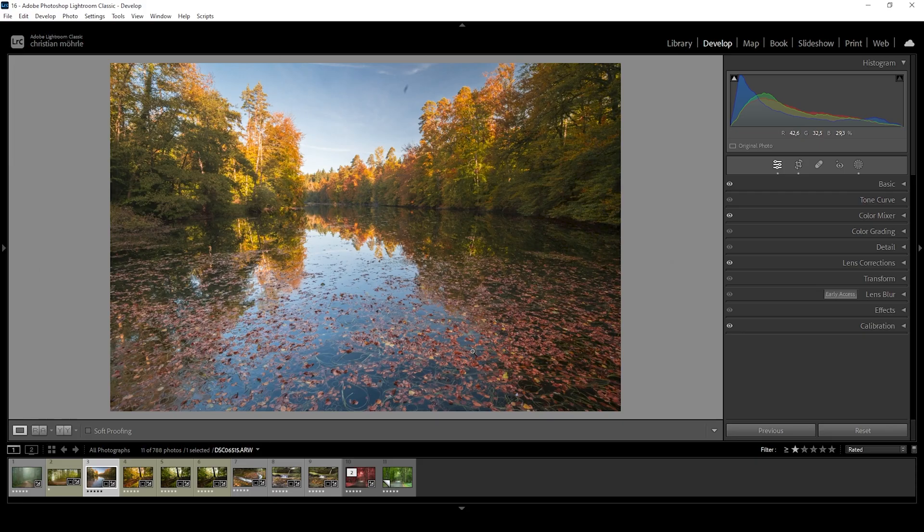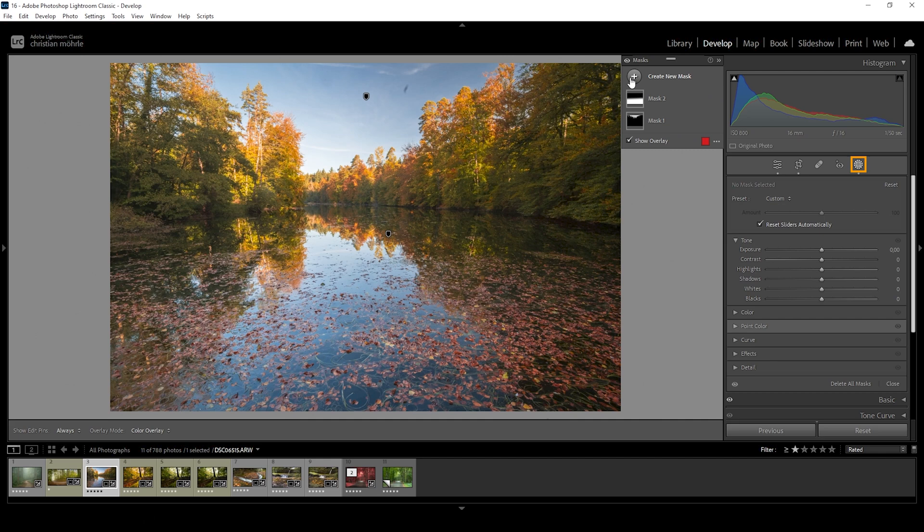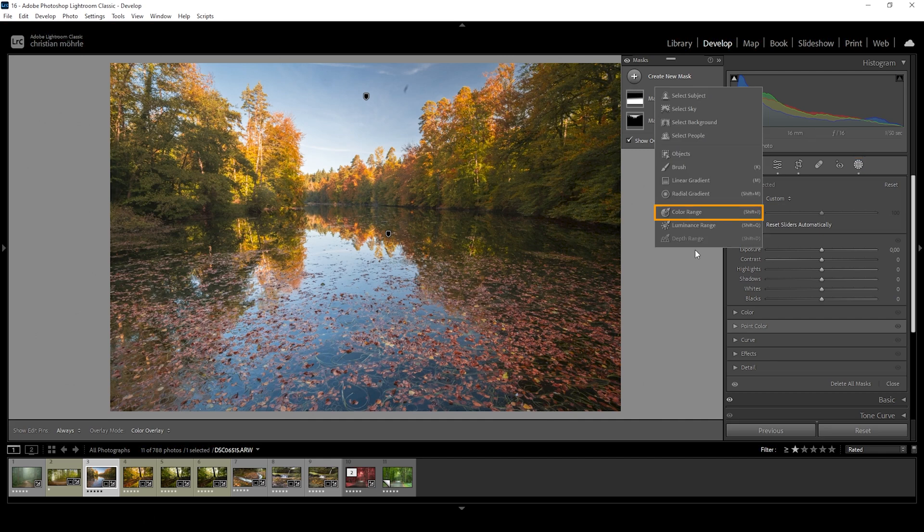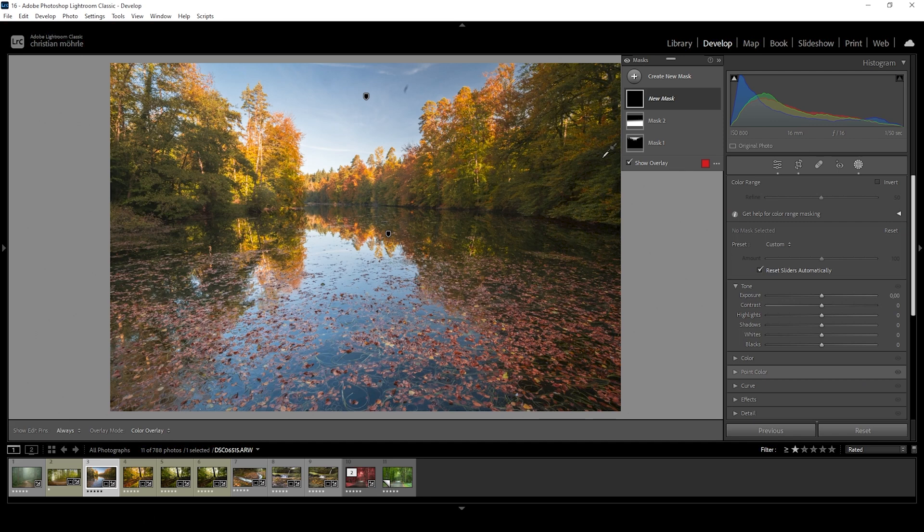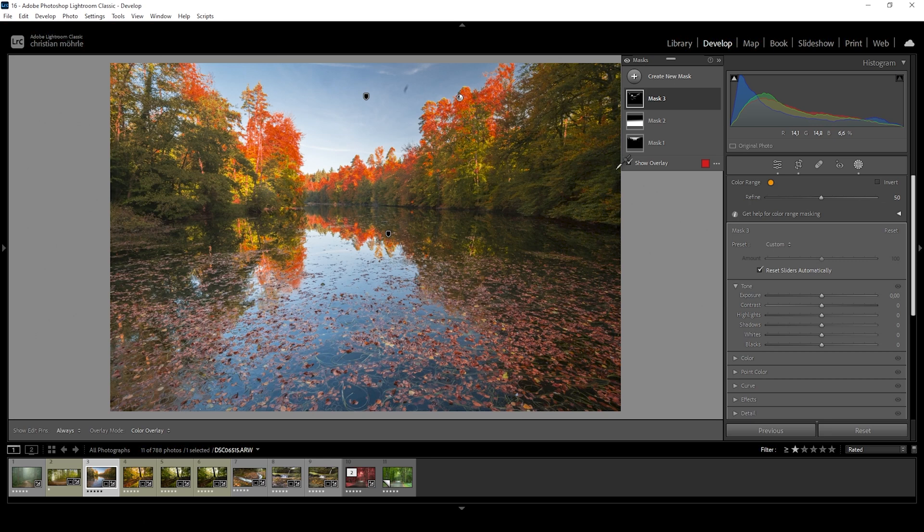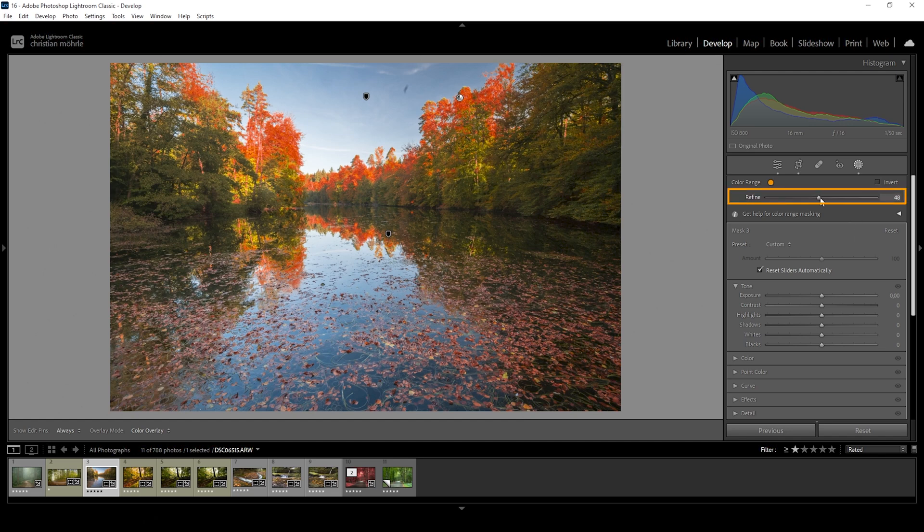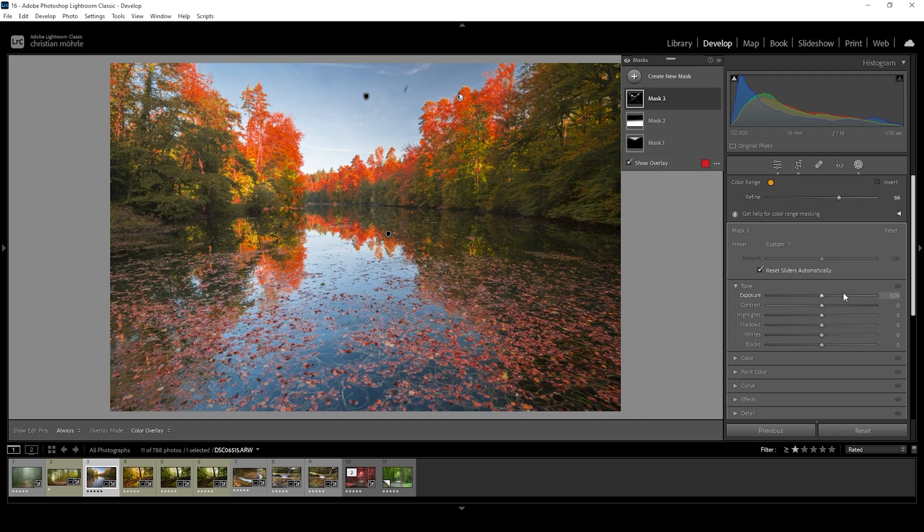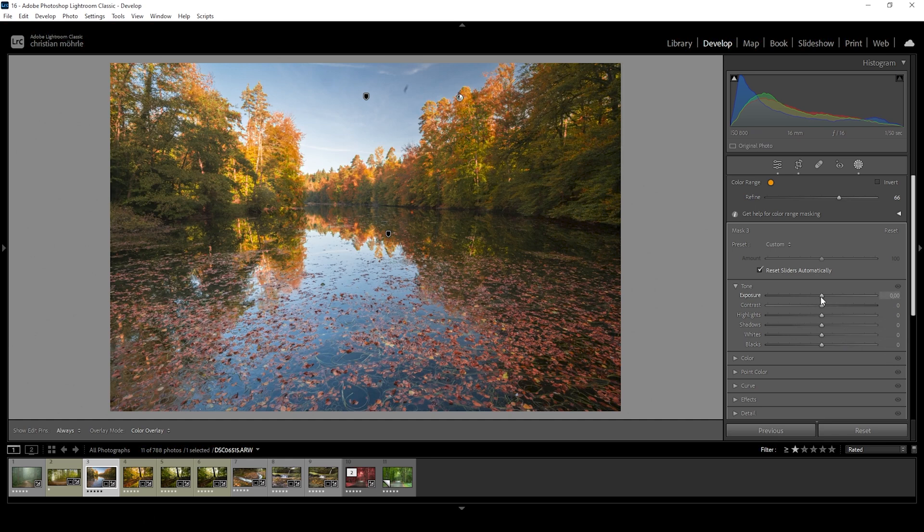For tip number four, let's target those fall colors with different kinds of masks. Go ahead, open up the masking panel, create a new mask, and the first thing we want to try is the color range mask. With the eyedropper active, I'm going to click somewhere here in the trees in the back. As you can see, with the overlay active, we are nicely targeting all those fall color tones. We can make use of the refine slider to expand the mask a little bit, giving it a softer edge. And with this mask, we can do quite a few things. Let's say we want to make the autumn colors a little brighter. For that, simply raise the exposure.